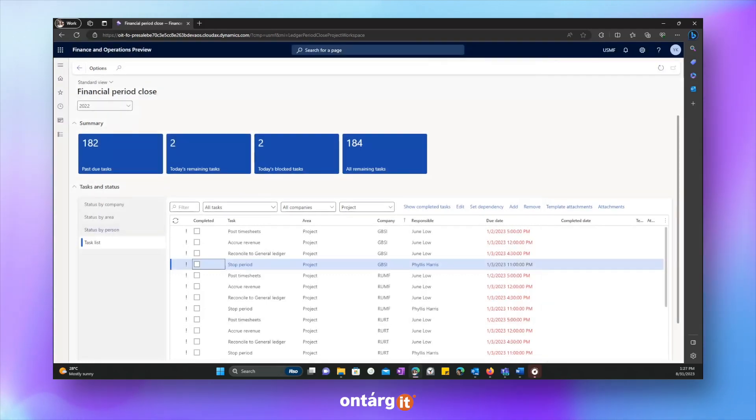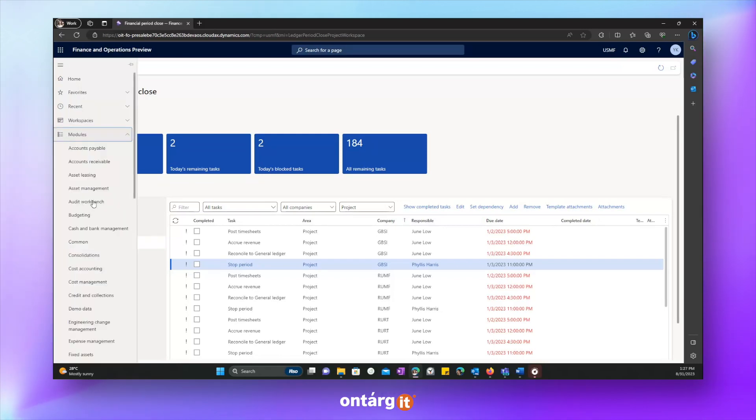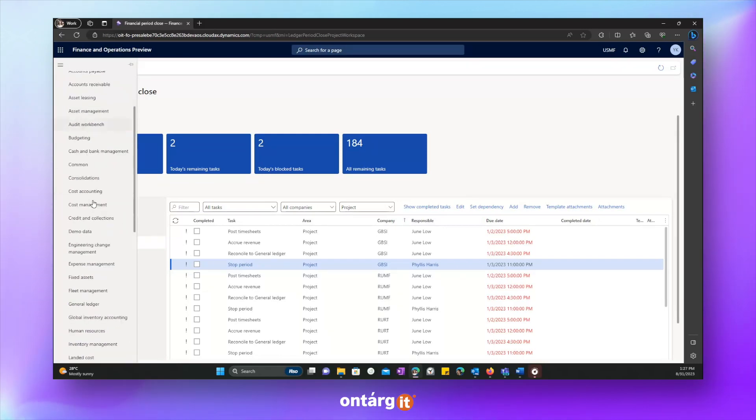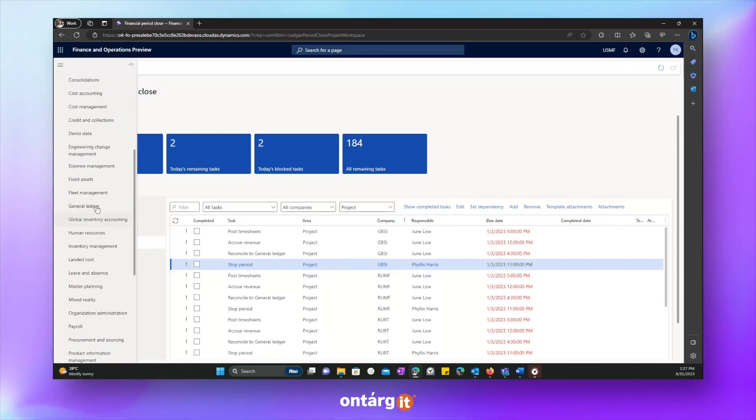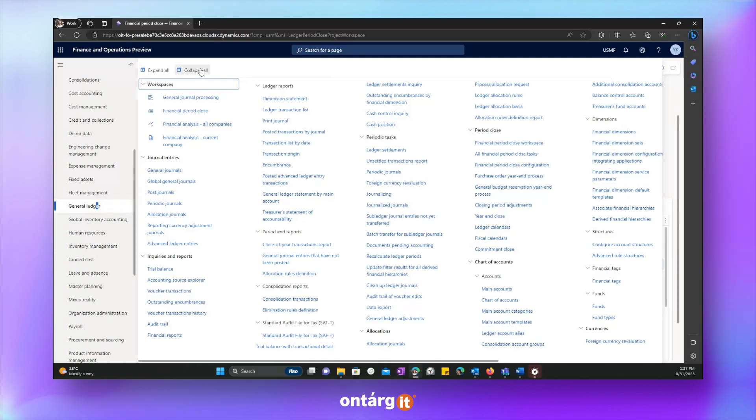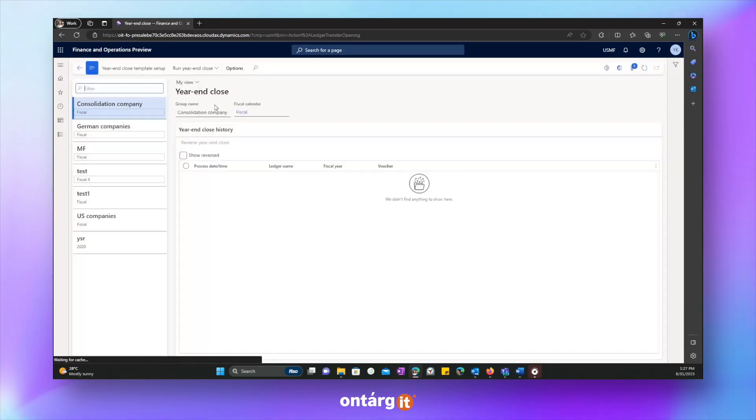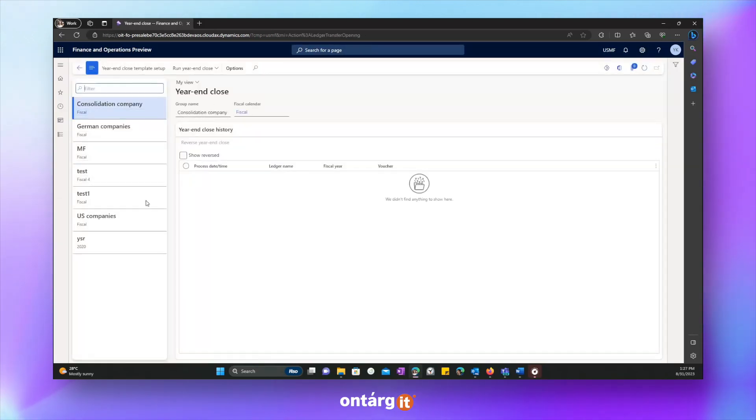As soon as all tasks are completed, we can run year and close procedure, which rolls balances over to the next year. Let's go to year and close tab. And let's see this form.